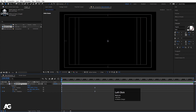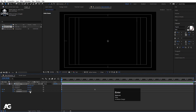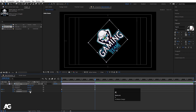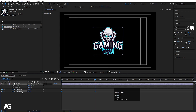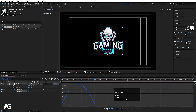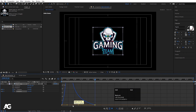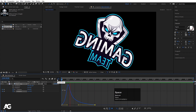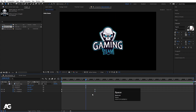Select the logo again, press R for rotation, and rotate on the Z axis. Create one keyframe at Z and set it to minus 45, then go forward and set it to zero. Select those keyframes, hit F9, open the graph editor, select the graph holding shift, and adjust the handle for a smooth easing result.